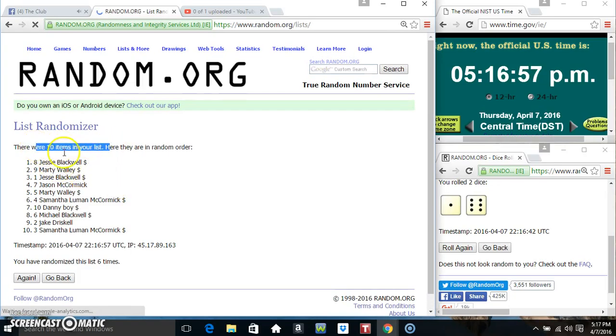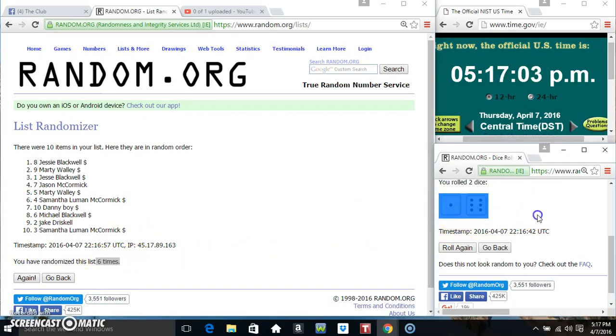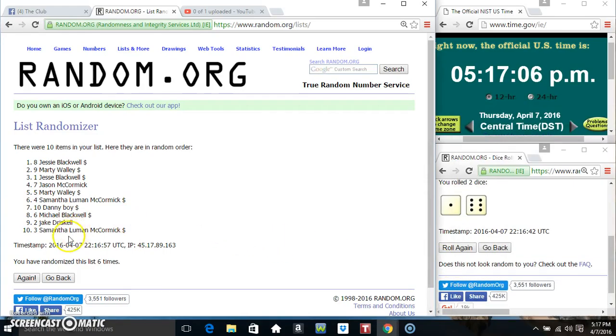10 items on the list. Miss Jessie on top, Miss Samantha on the bottom. Randomize 6 times. Dice called for a 7. 5 to 17, final time. Good luck everyone.